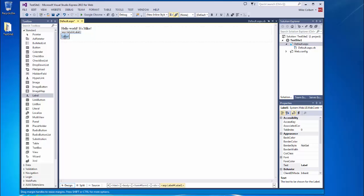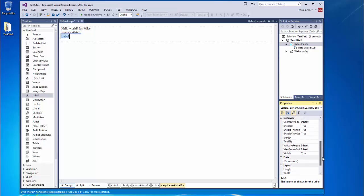So if I click the object I just placed and I look over here in the properties window, I can see the properties for that object. It has a dot text property that currently says label. I would like that to be blank. I don't want anything in there. So I'm going to just delete it.